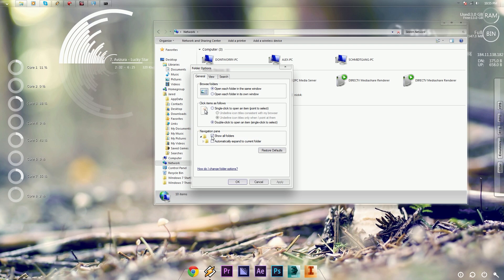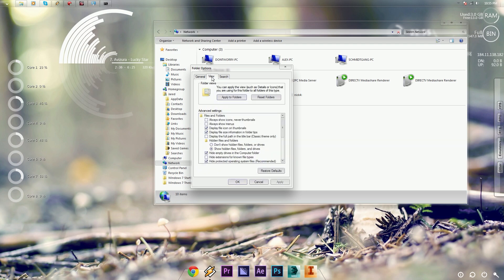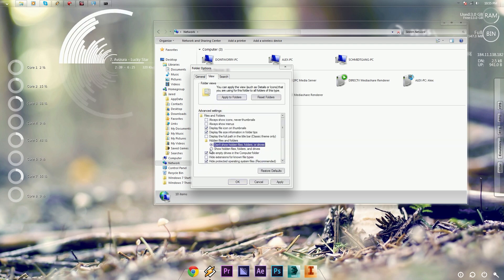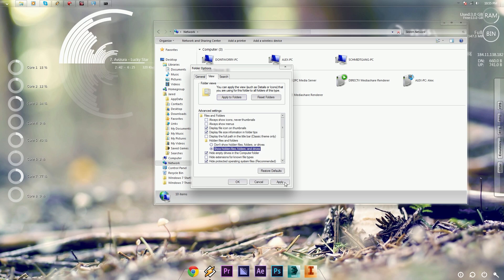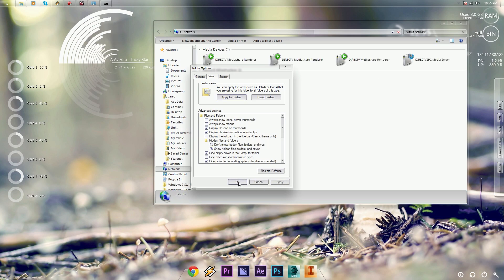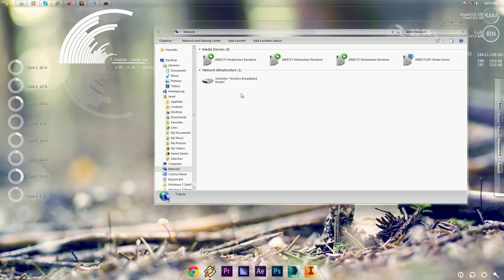And then you want to click on Show All Folders, Apply, and then View. You're going to want to make sure Show Hidden Files, Folders, and Drives is selected. Press Apply, press OK.